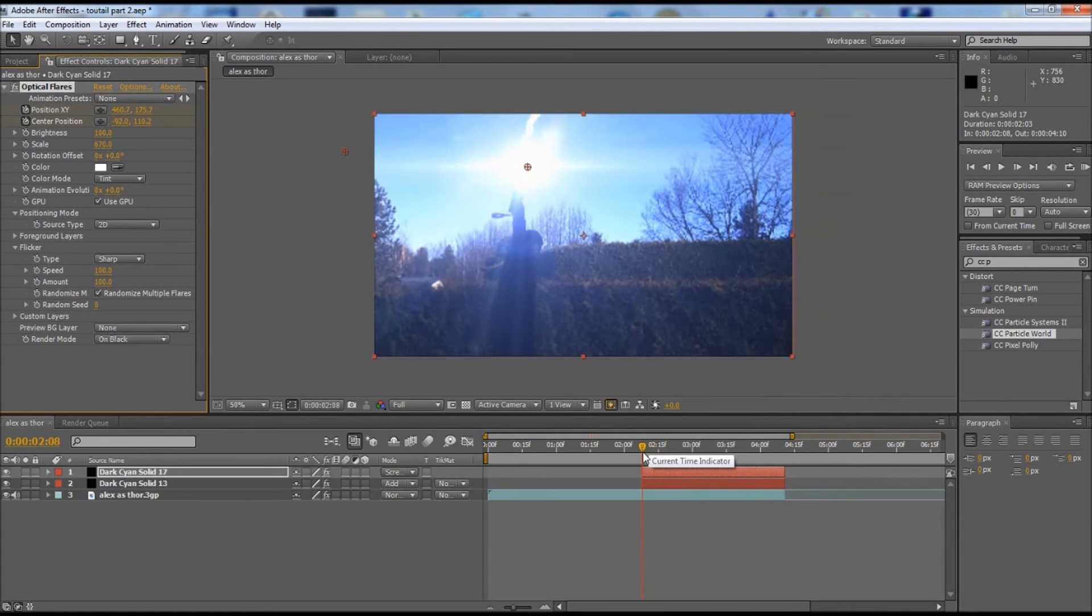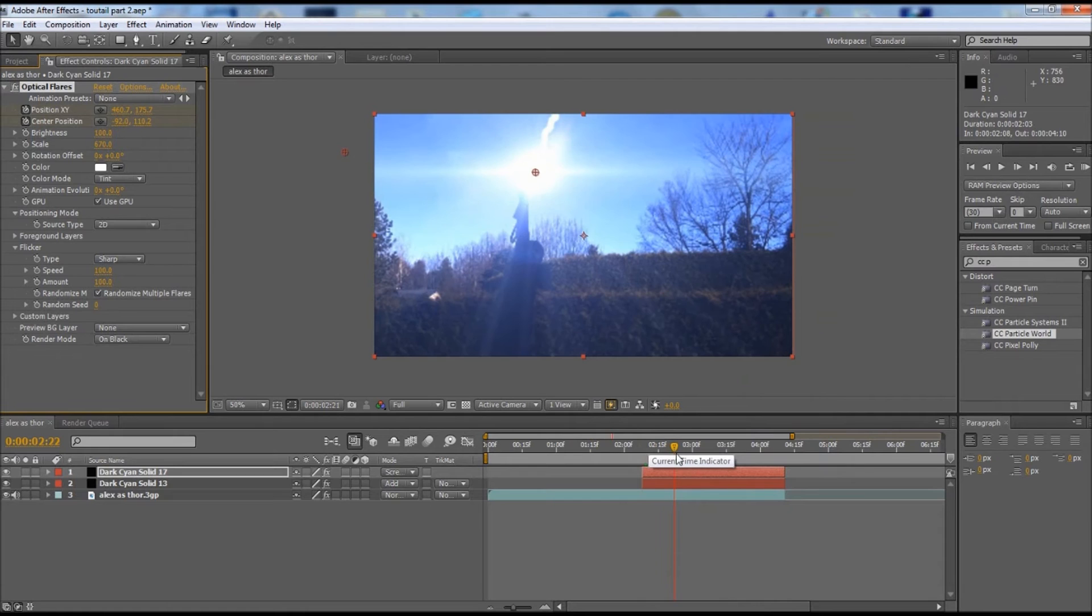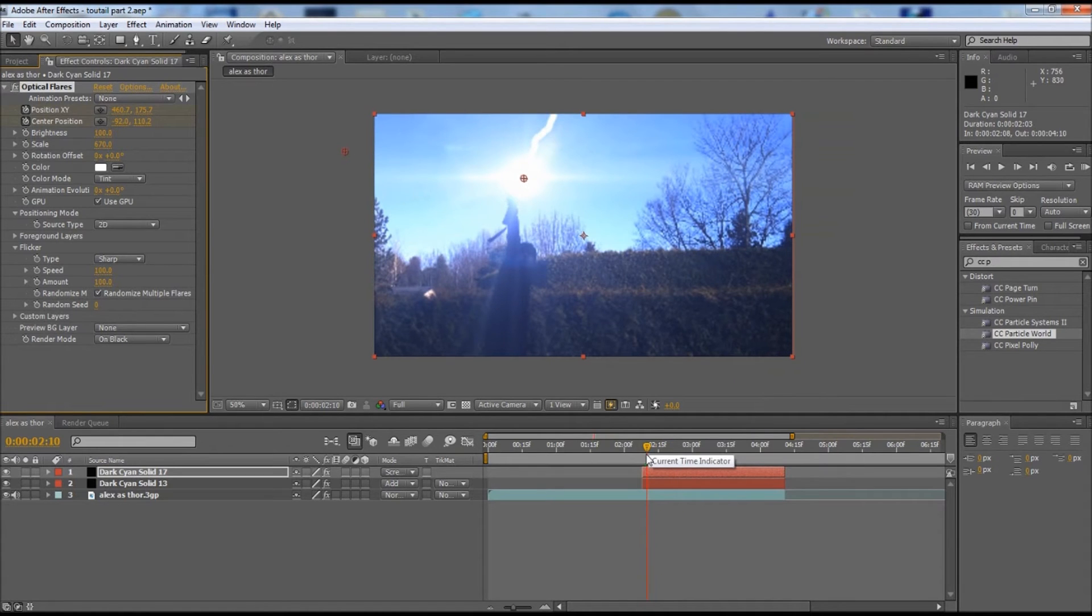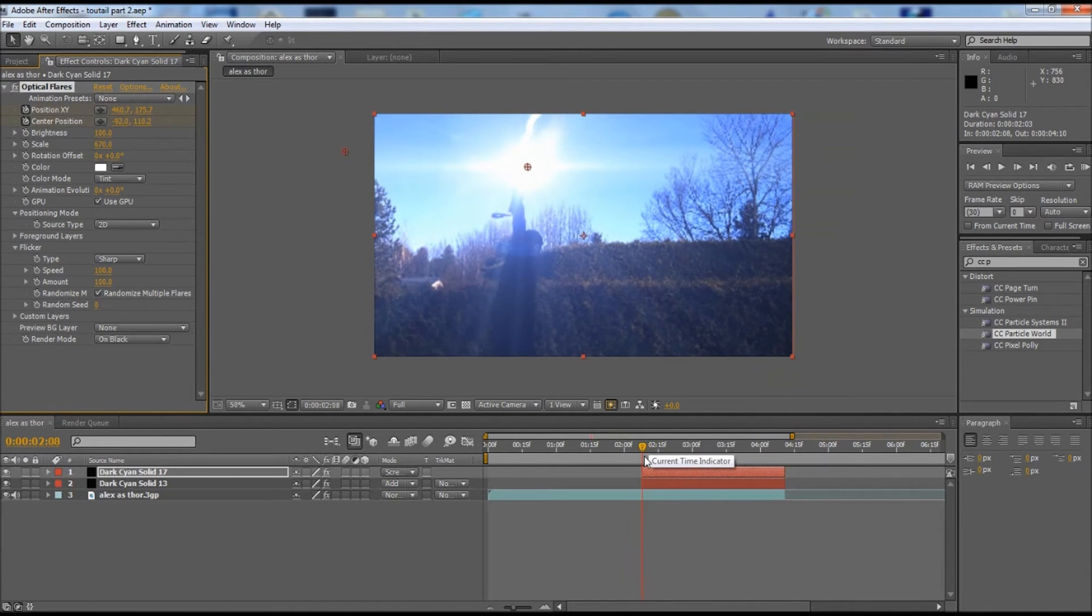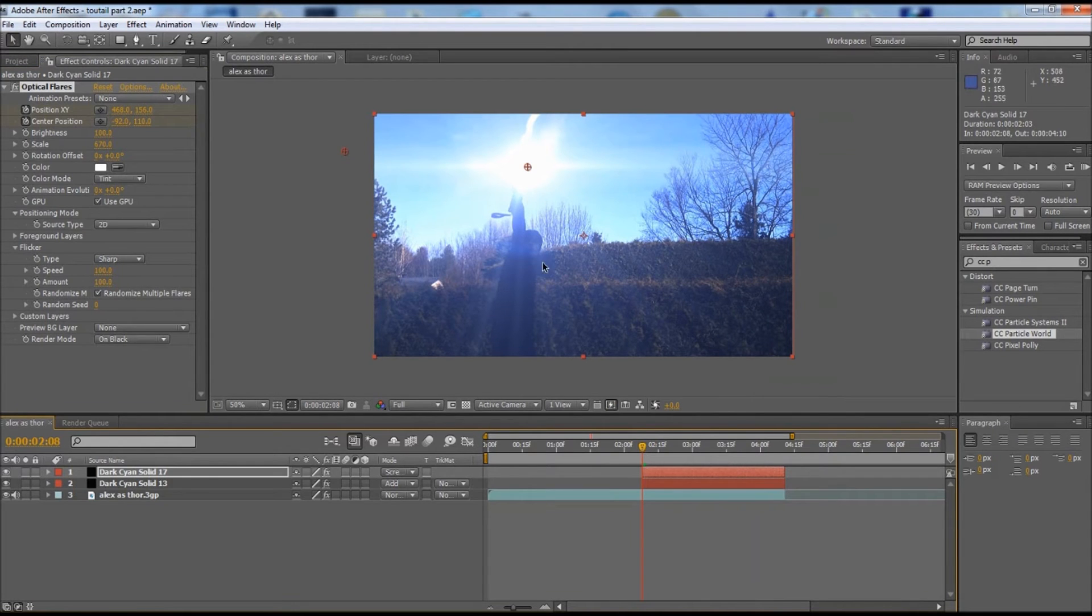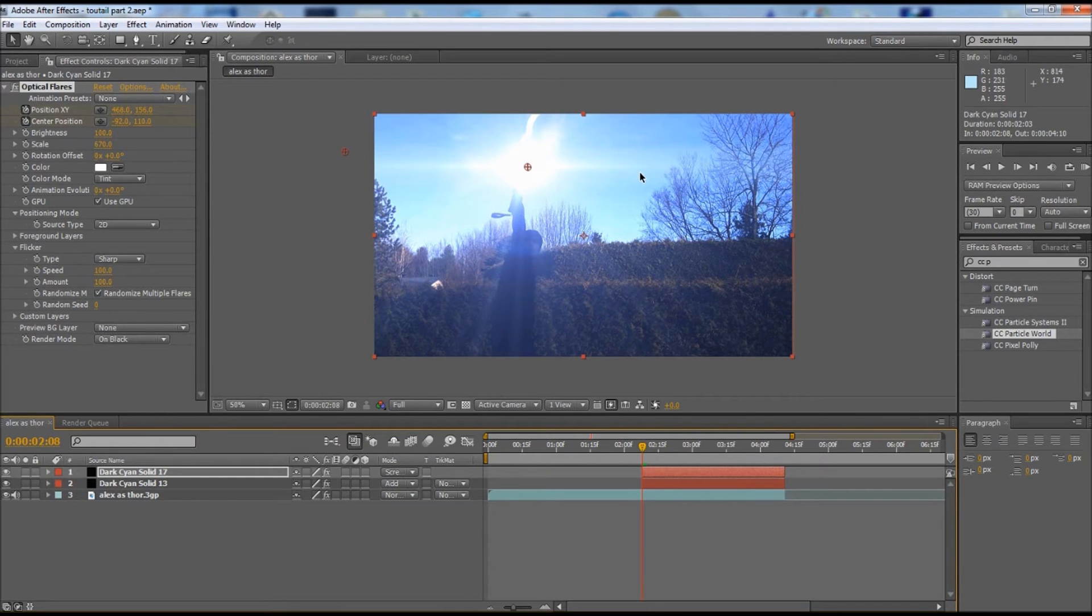We're going to go into our flicker option here and make the speed into 100, make the amount into 100, and make sure that the mode isn't sharp. Now the flare has a flickering effect. Our next step is to add a dark sky in the background like dark clouds.